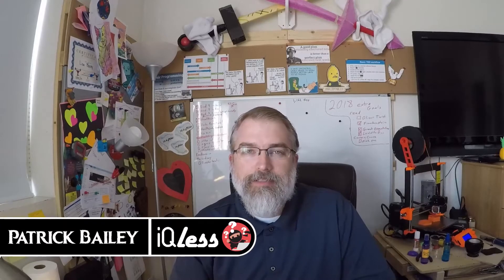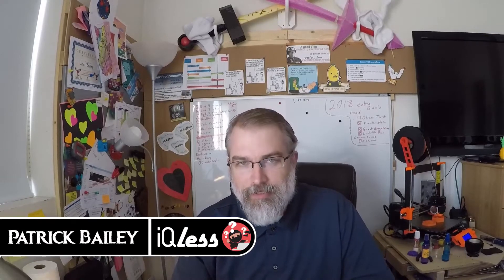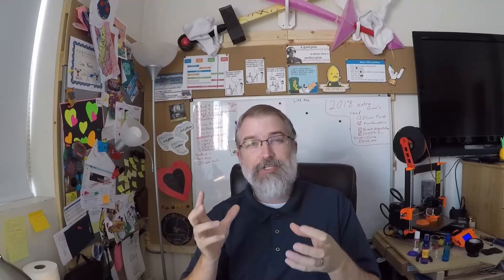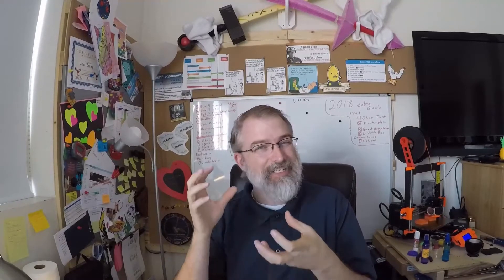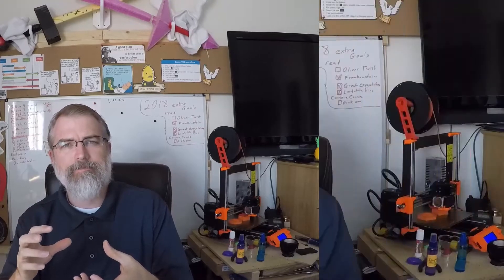I'm Patrick Bailey with IQless.com. Today is April 23rd, 2018, and in this video I'm going to use Tinkercad to design a box with a lid and actually print it out on my 3D printer.